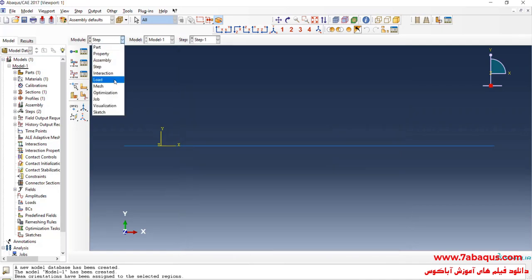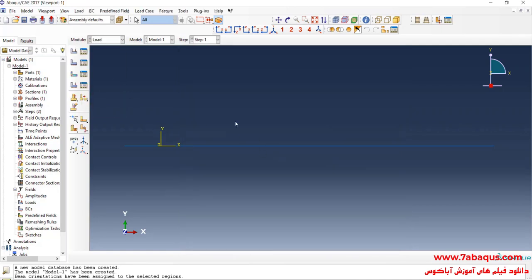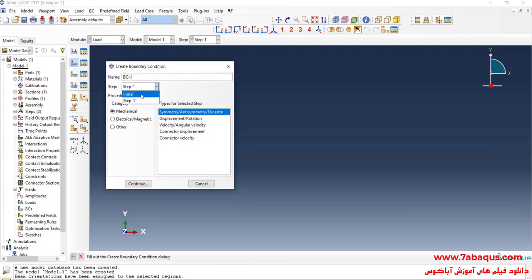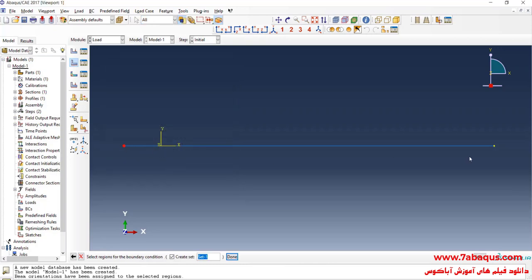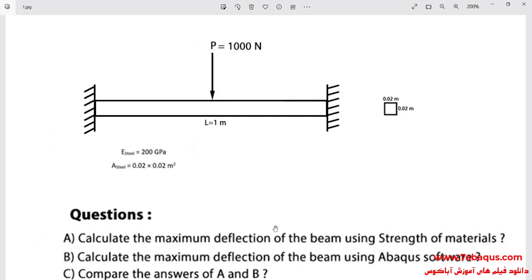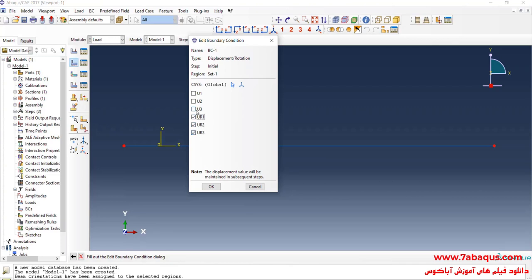In the next step I will enter the Load module and click on Create Boundary Condition. I will select the initial step, then Displacement/Rotation, and continue. I will select both ends of the beam. As you can observe, the two ends of the beam are fully fixed, so I will constrain all displacement boundary conditions for them.